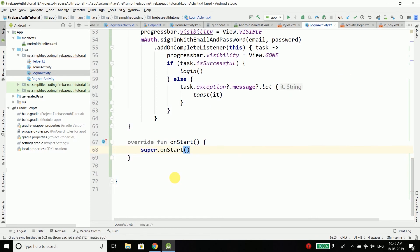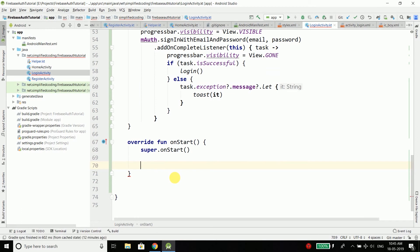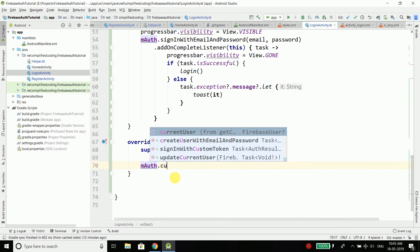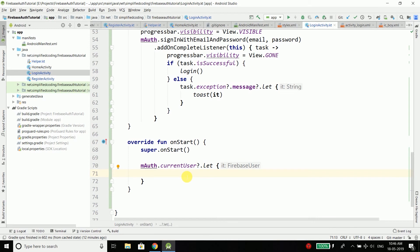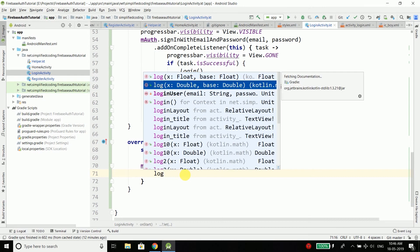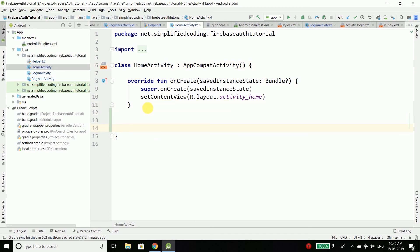Inside the overridden onStart, we check mAuth.currentUser using a let block. If we enter the let block, the current user is not null, meaning a user is already signed in. In that case we call the login() extension function to navigate directly to HomeActivity. We can apply the same logic to HomeActivity, but let's leave that for now.